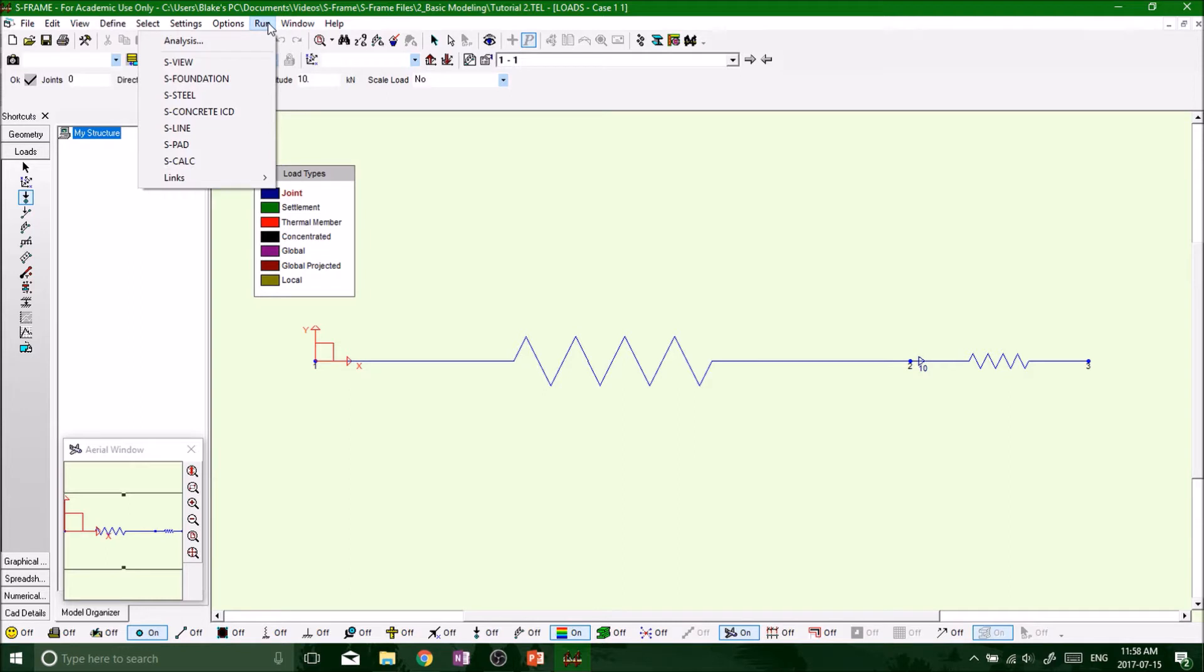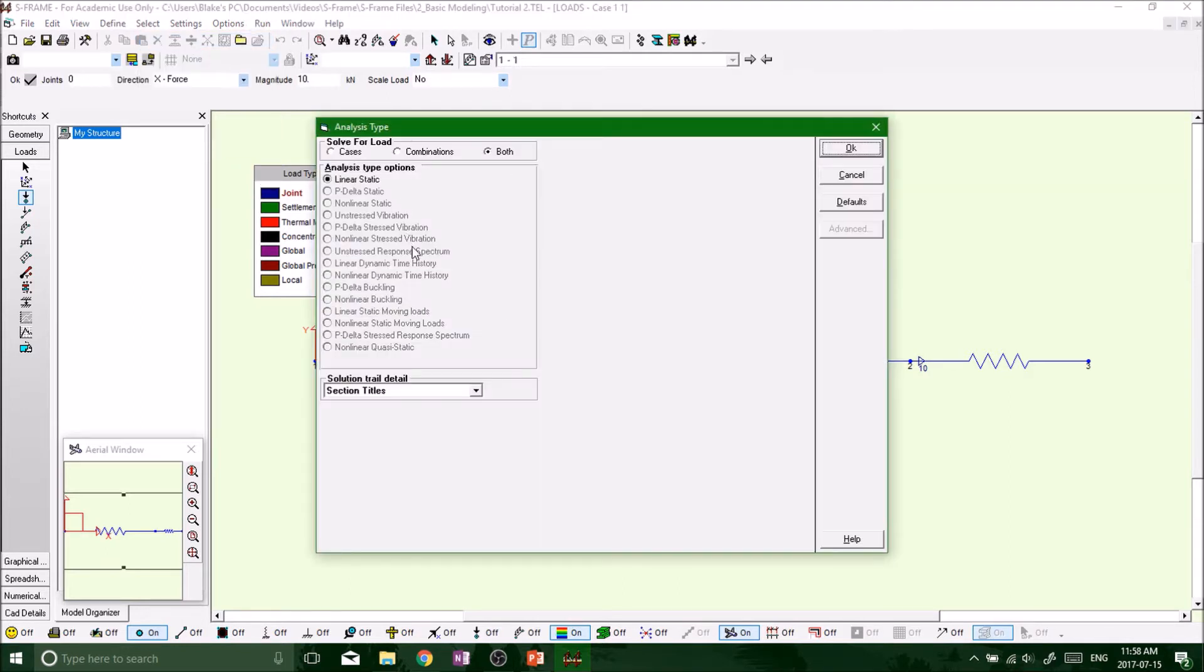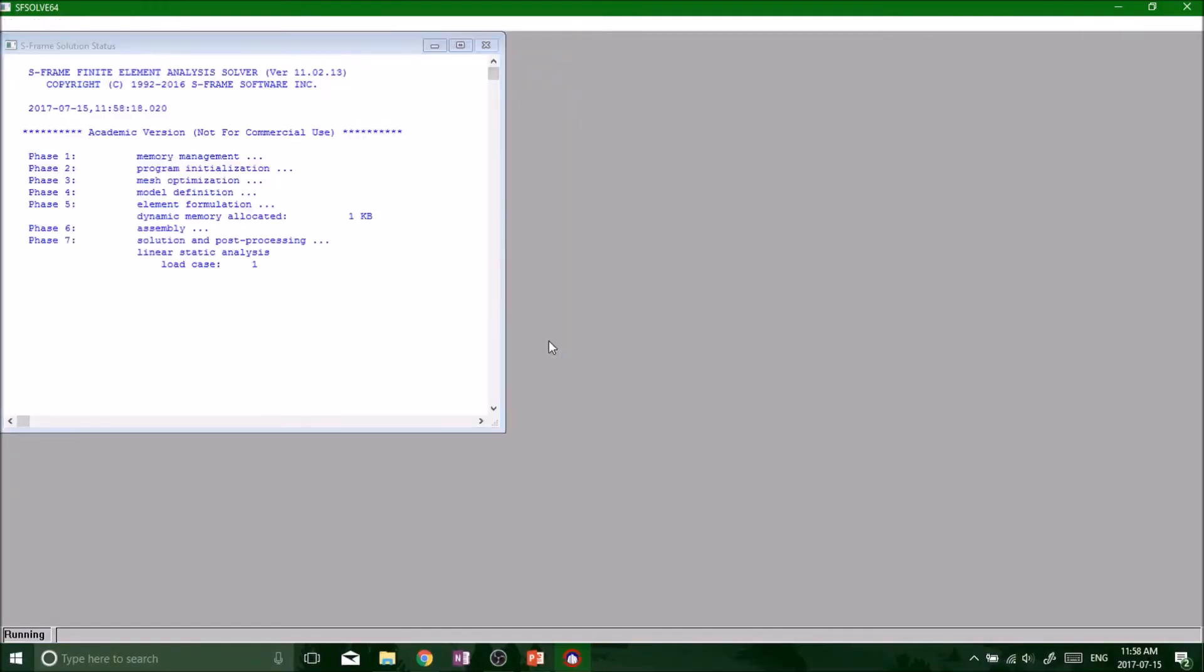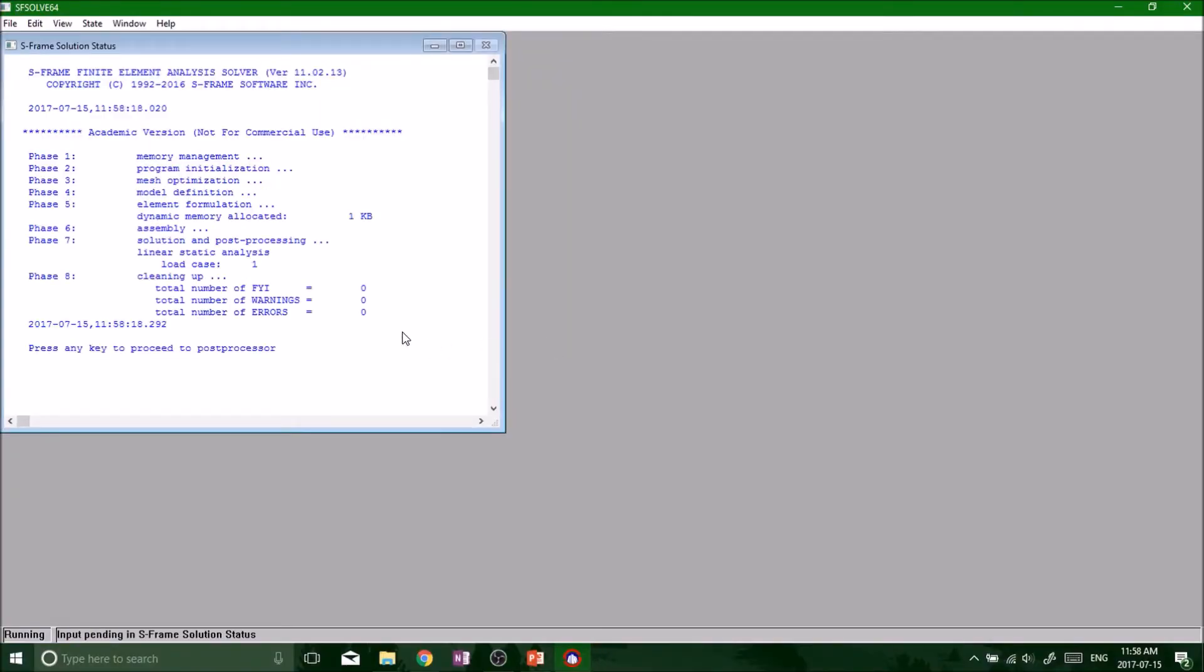Press OK and then it thinks for a second, and perfect, we have zero FYI, zero warnings, and zero errors. And then it says press any key to proceed. So this is the typical screen that comes up every time you run the analysis. If there's any errors, they'll come up. If there's any FYIs, they'll come and show you.